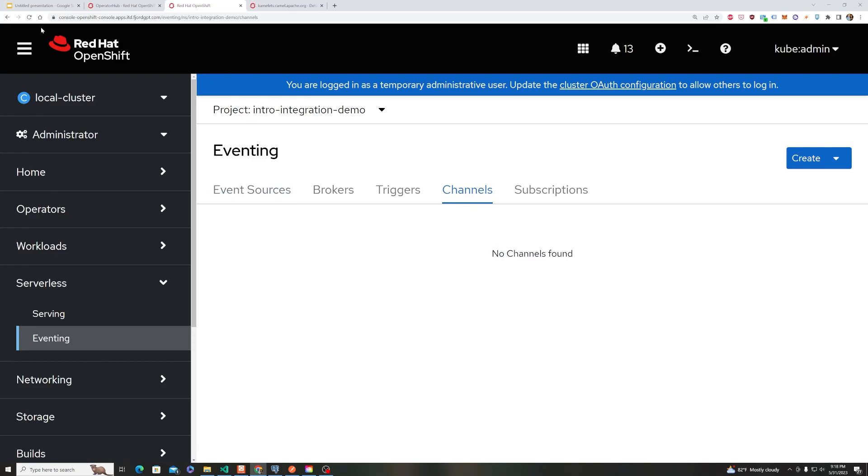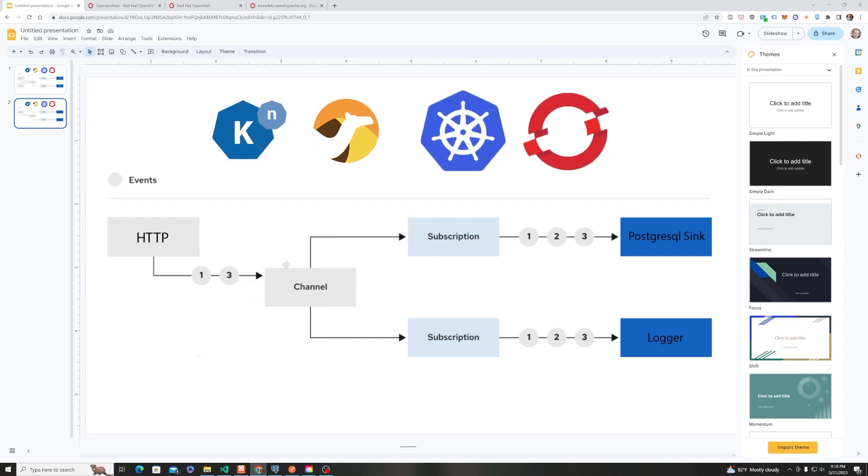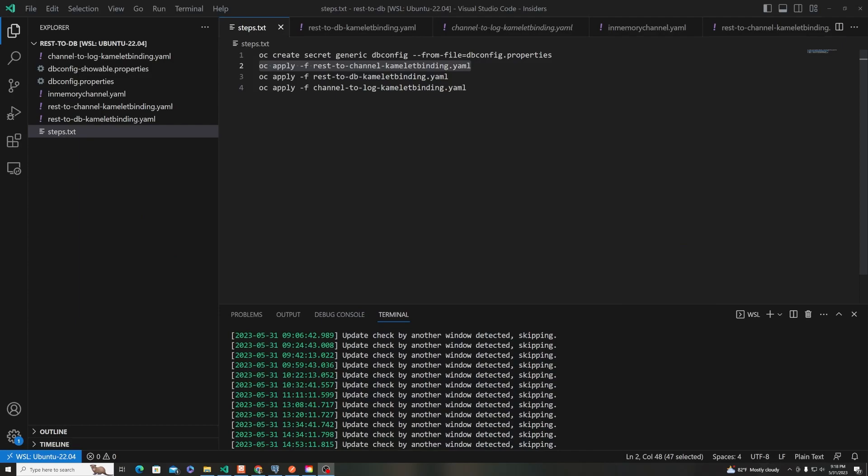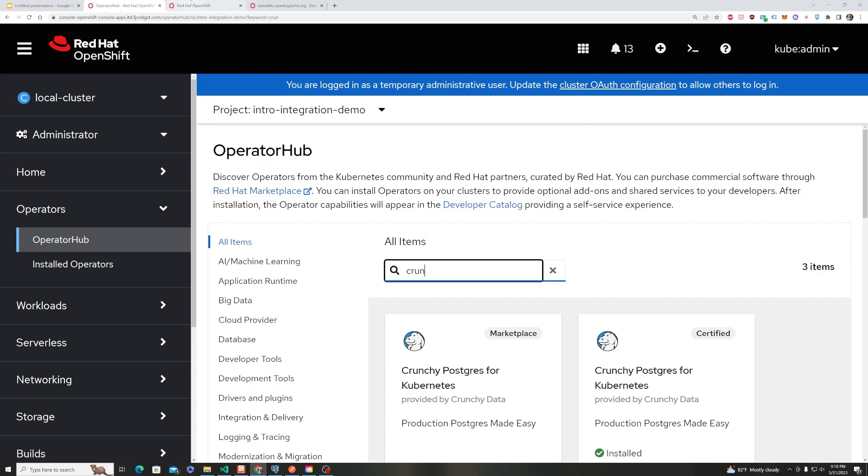and I need a channel. If we were to jump back to our diagram here, that corresponds to this component here that allows us to fan out the request as we post our values to multiple locations. So we're not using anything like Kafka or anything like that. We're using a Knative channel,